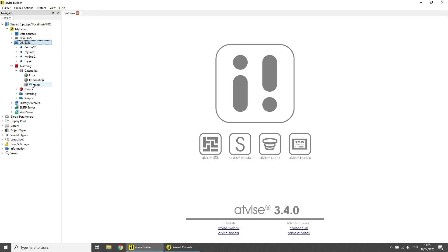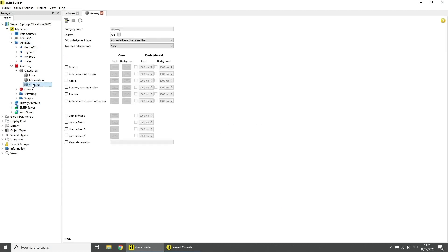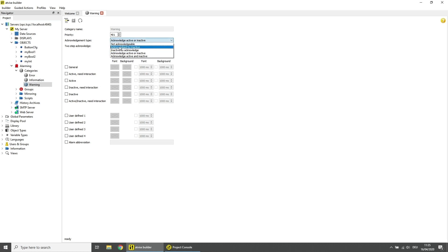Open the alarm category Warning with a double click. Change the acknowledgement type from Acknowledge Active or Inactive to Acknowledged by Inactive. Save the changes by pressing Ctrl+S or by clicking on the disk icon.